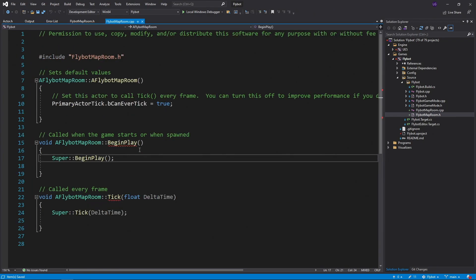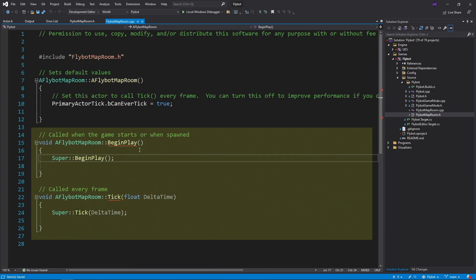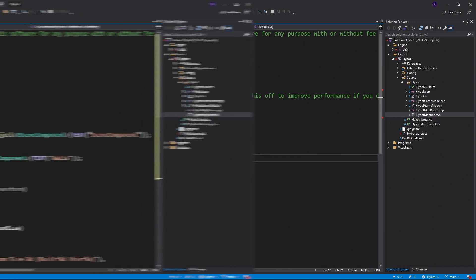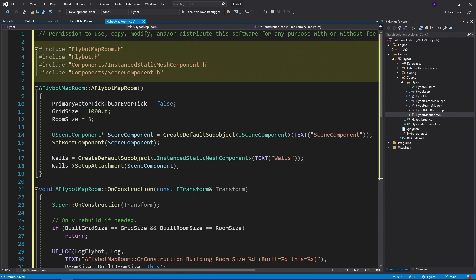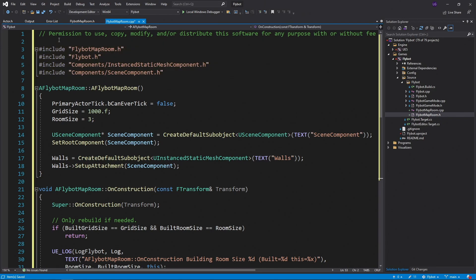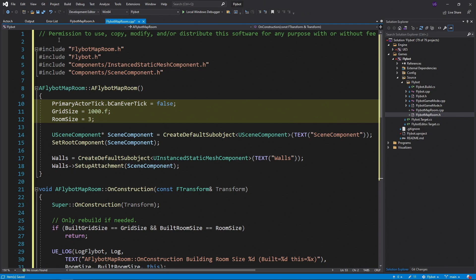Now let's move over to the CPP file. Just like with the header, we're not going to need the BeginPlay or Tick definitions. We'll add some code to the constructor, and then also define our OnConstruction method. We also need to add some Include files. We need FlyBot.h for the Log category that we defined. We need the header for the Instant Static Mesh component, and also the header for the Scene component. In the constructor, we're going to make sure it never ticks. Set the GridSize to 1000, or 1000 centimeters, which is 10 meters. And then we're going to set a default room size to 3.